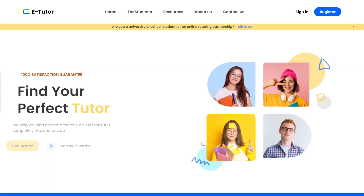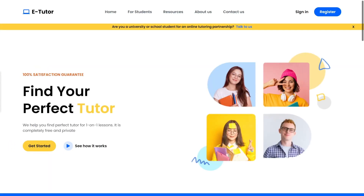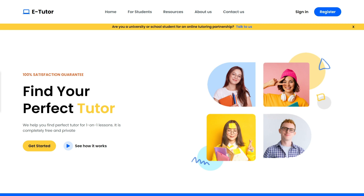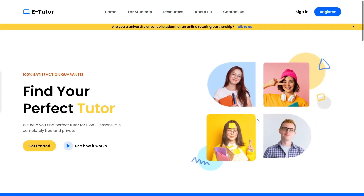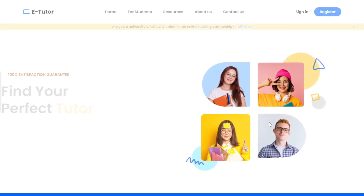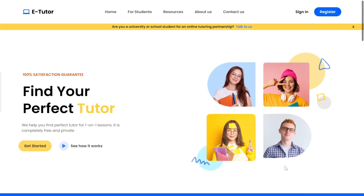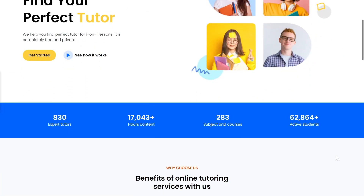Now let's see the hero section. On the left, we have a text block with a CTA button, and on the right, an engaging image. It's fully responsive, and we've used Framer Motion to bring in some beautiful animations as the page loads. See how smoothly the elements animate as they appear on the screen — it creates a really professional feel to the site.